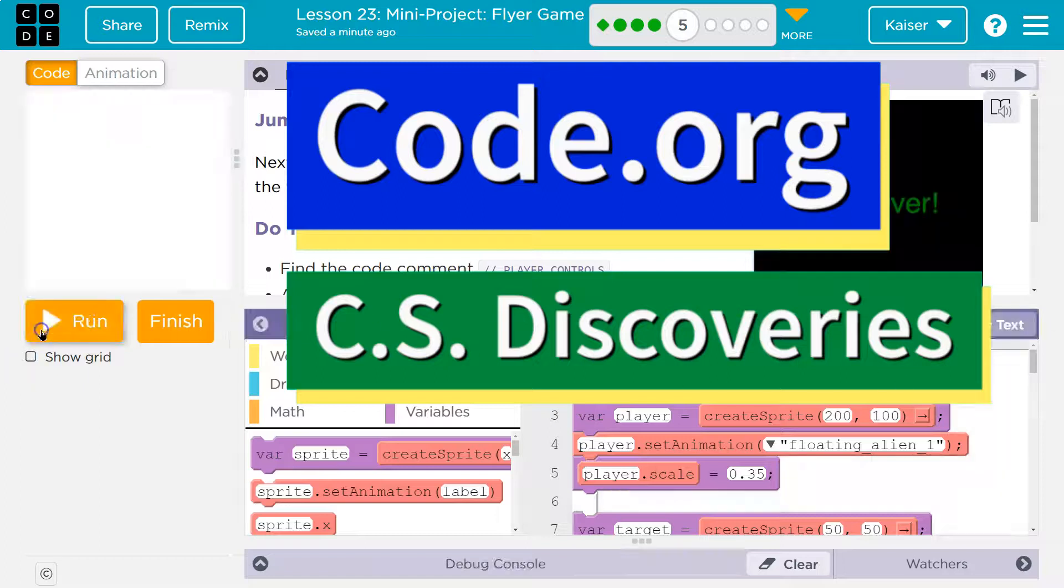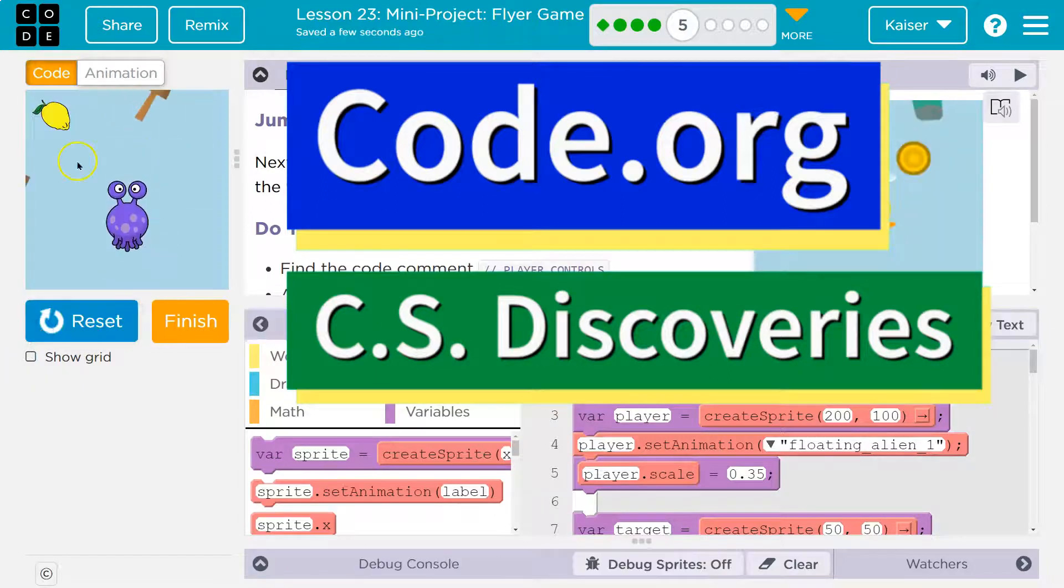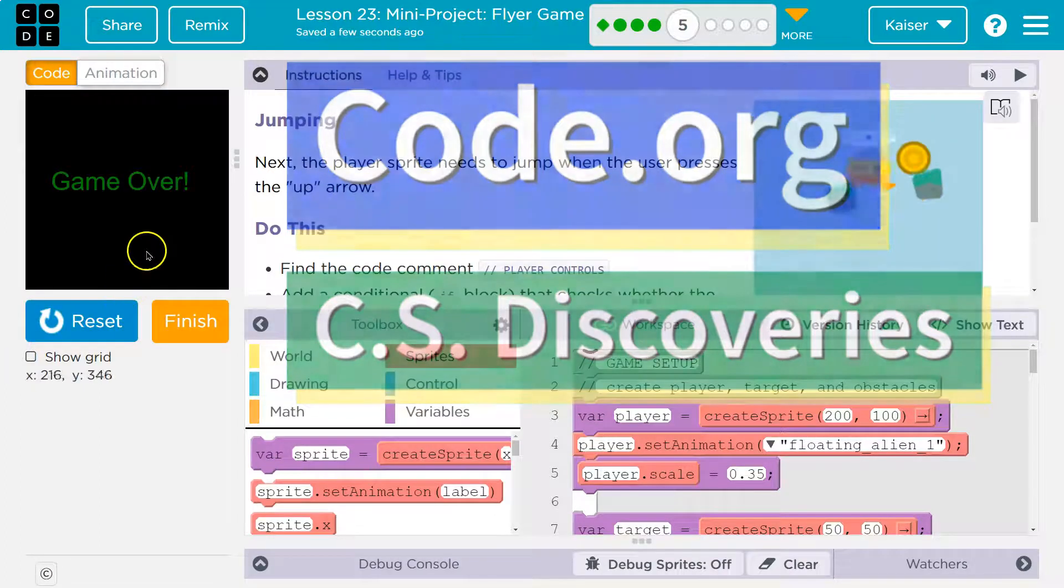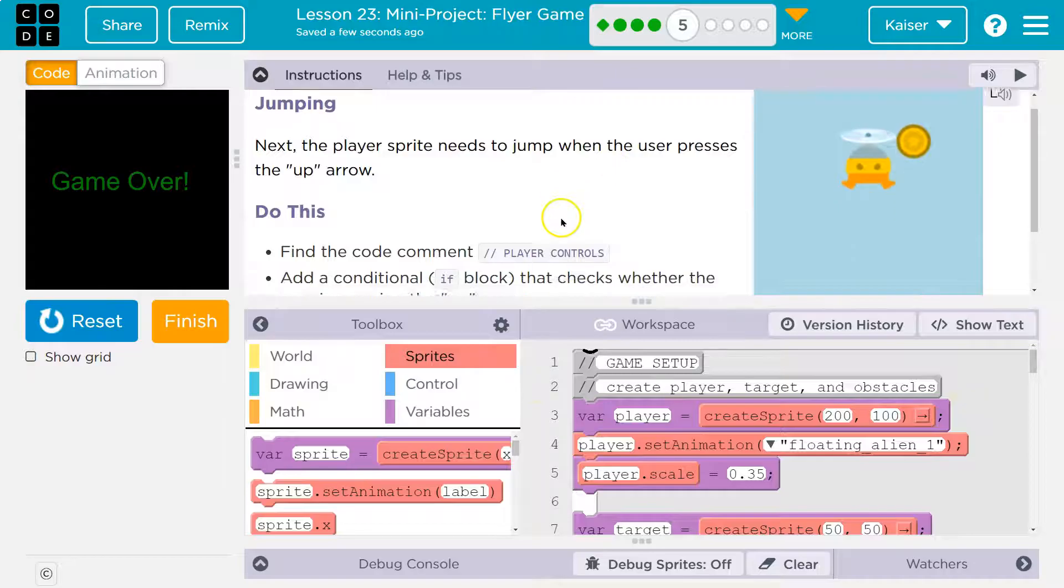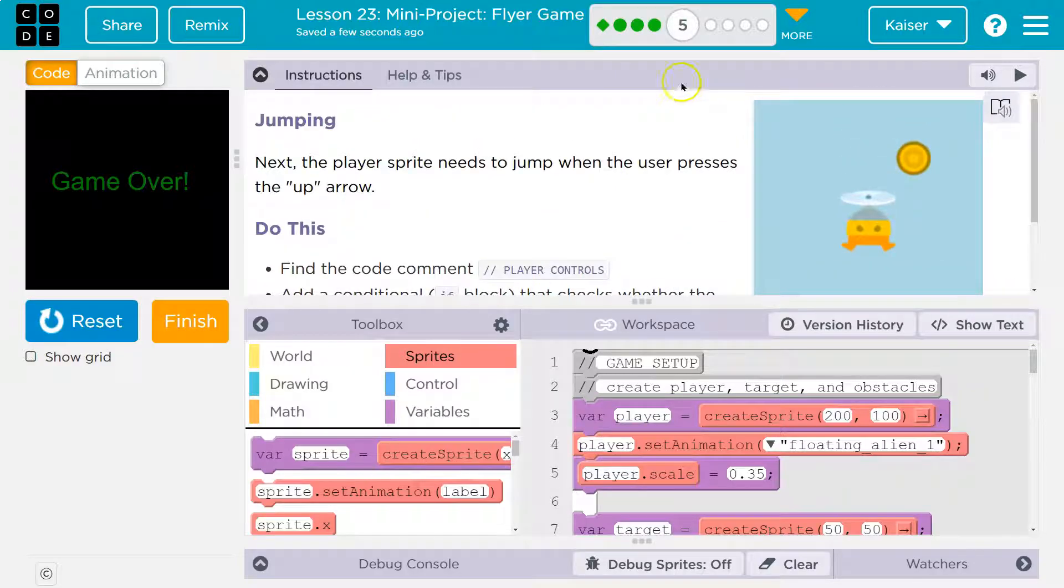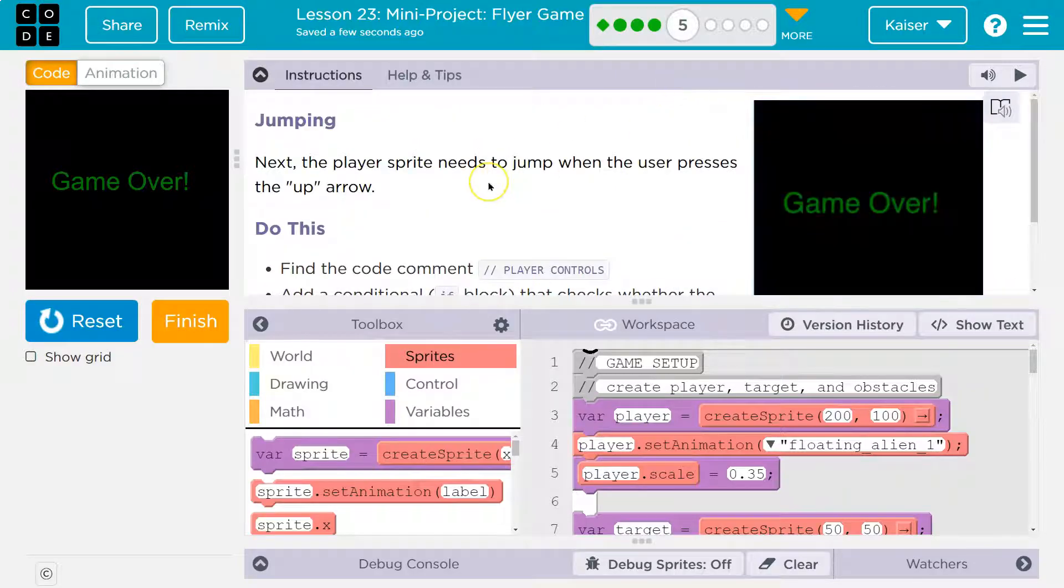This is code.org. If you don't have anything over here, like my awesome dying alien, you should go back and do the other parts of this section of this lesson.